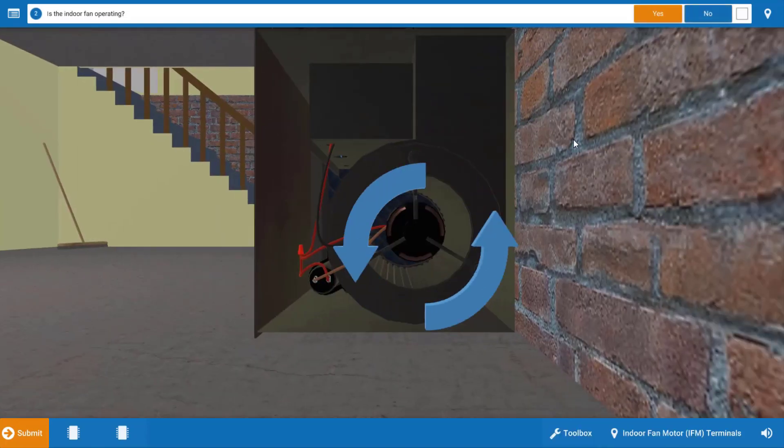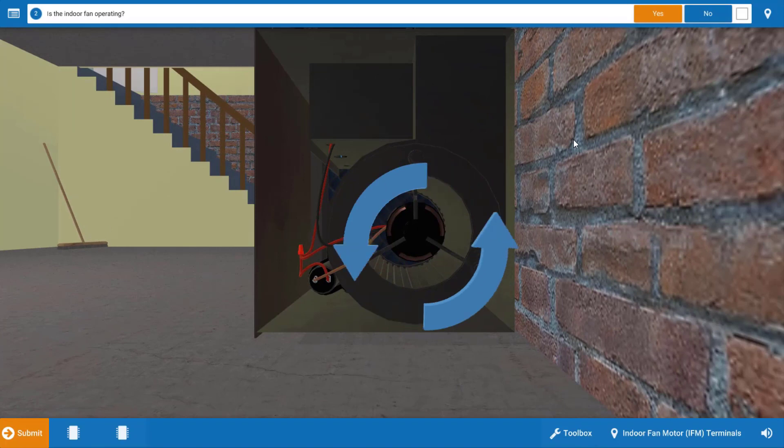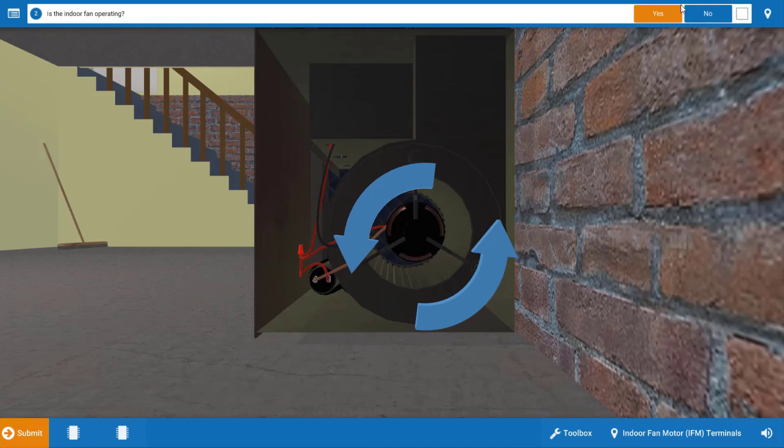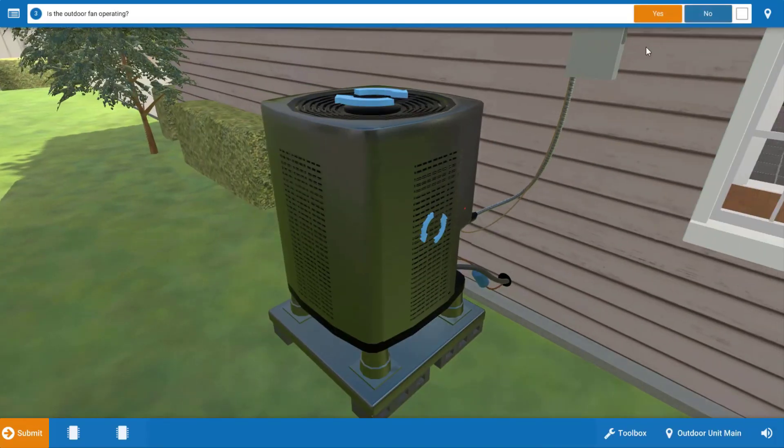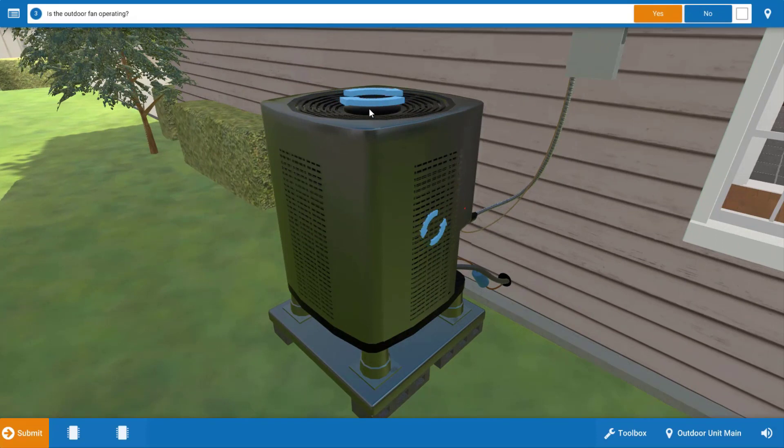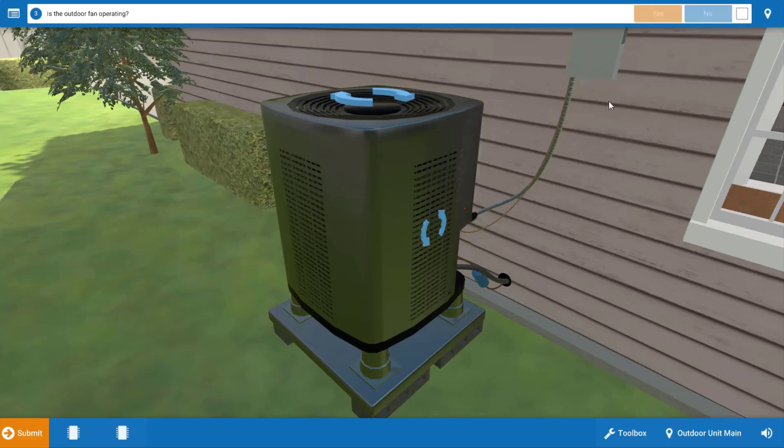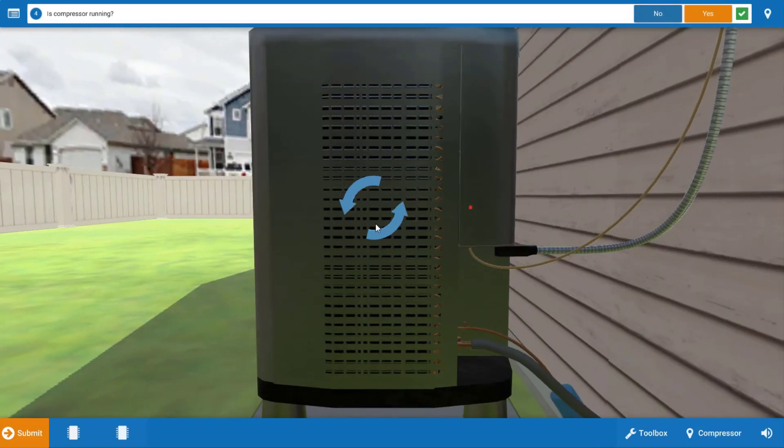Now we want to assess which electrical loads are running and we can see here that the indoor fan is in fact running as evidenced by the spinning blue arrows. We're going to click yes and we go to the outdoor unit and we see that the outdoor fan is in fact operating, or the condenser fan motor. We're going to click yes and it appears that our compressor is also operating.